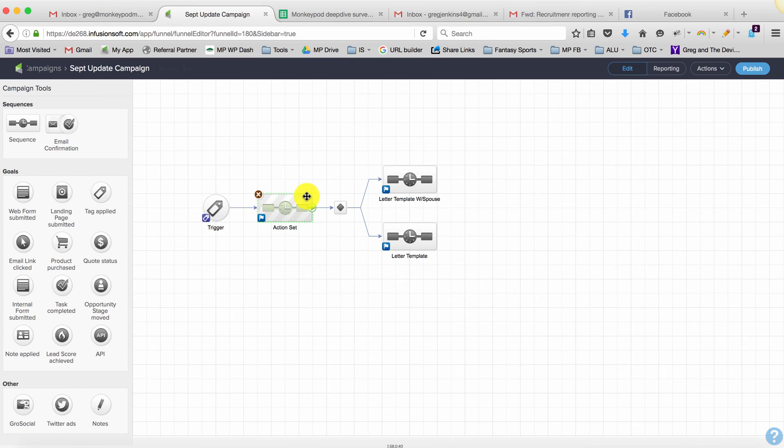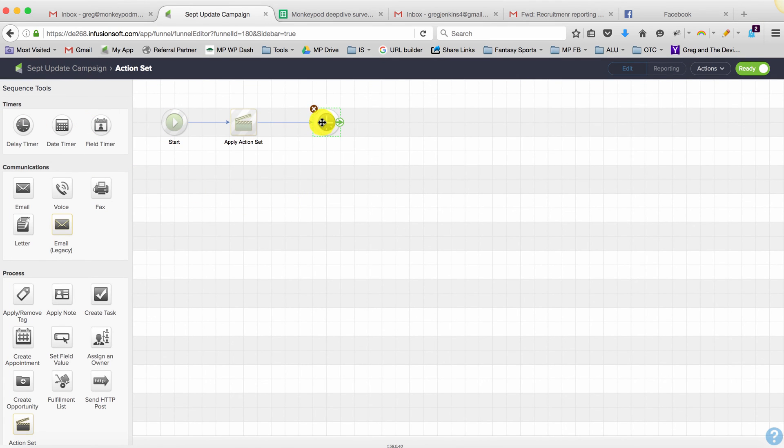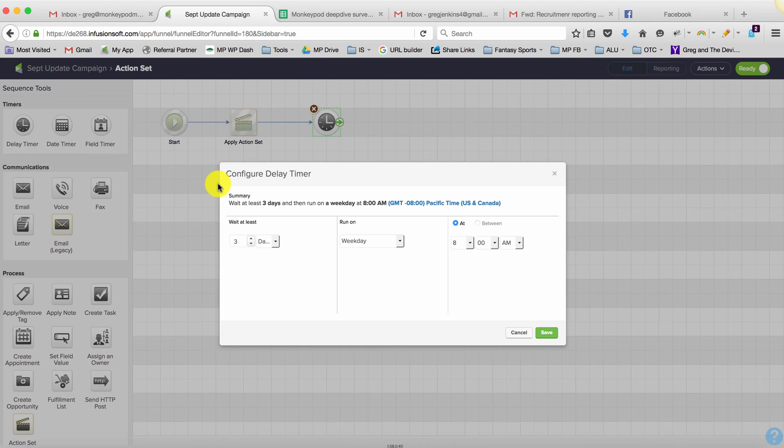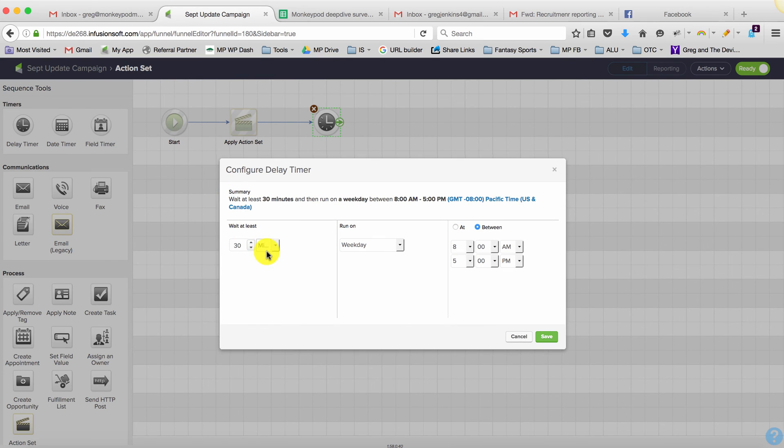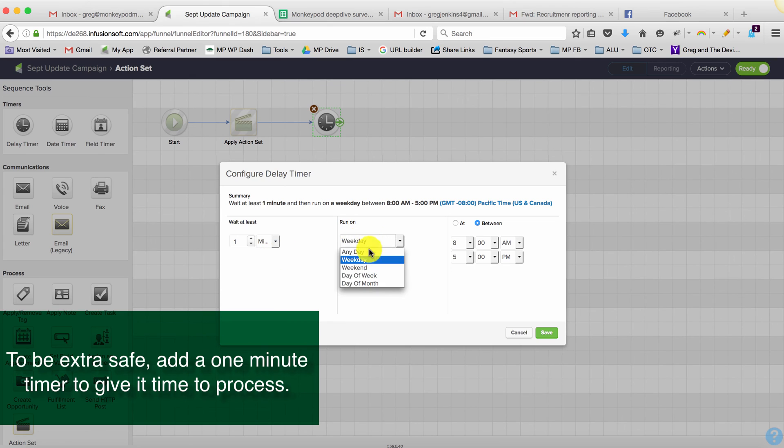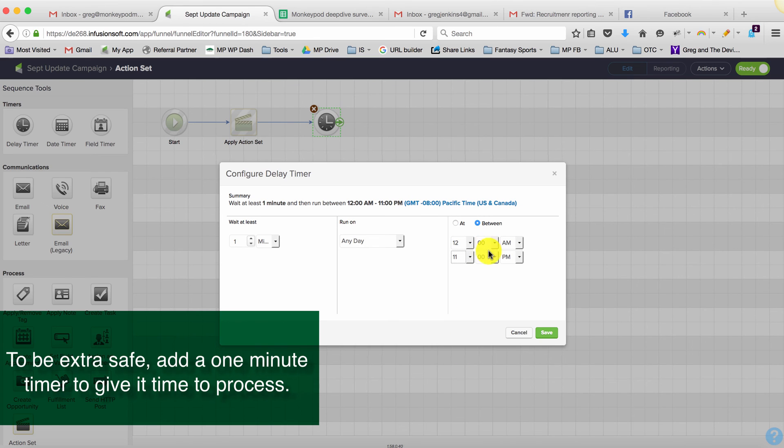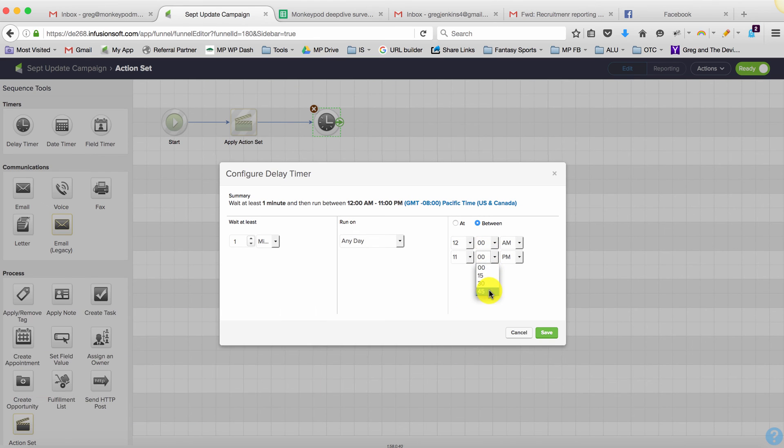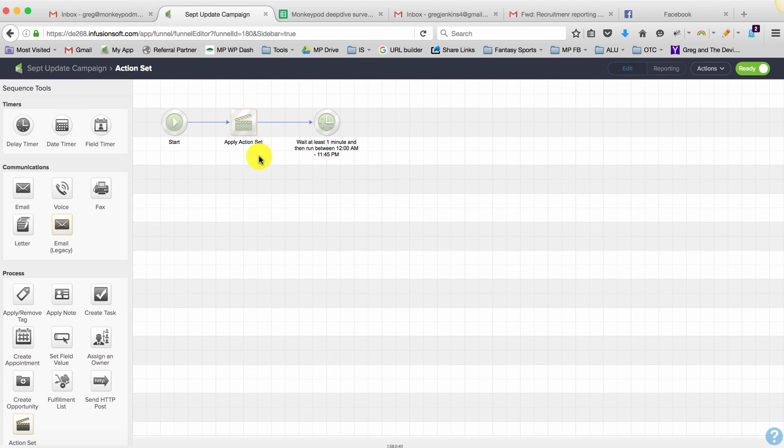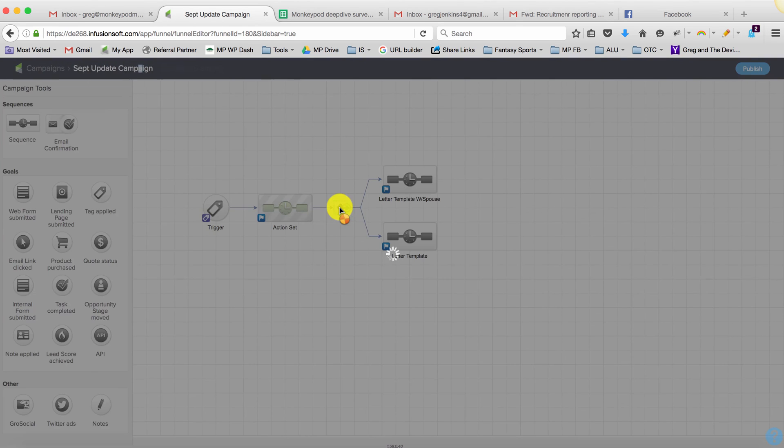You could put a timer after that to give it time to process—I don't think you'll need one, but you could dial it down to one minute, run on any day between 12 a.m. and 11:45 p.m. Basically, that'll apply a tag if they have a value in the spouse field.